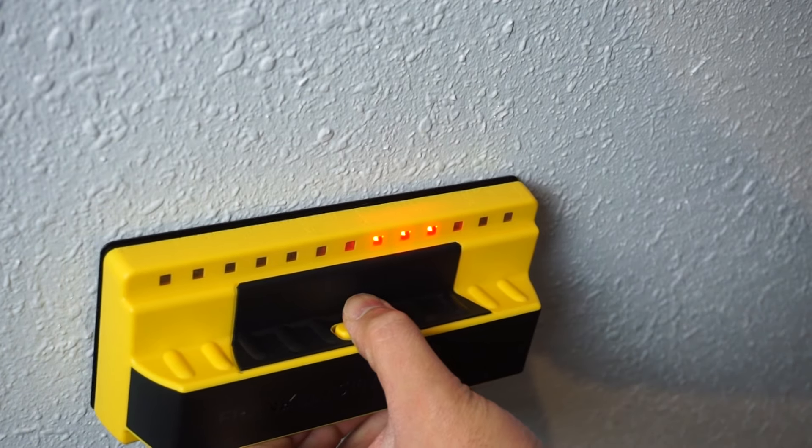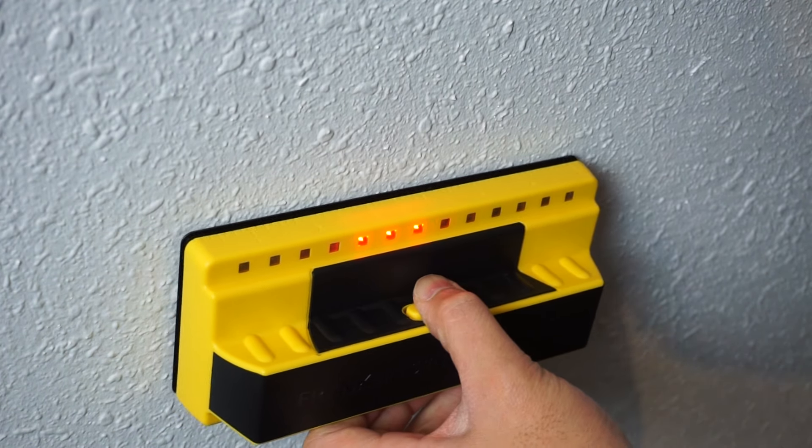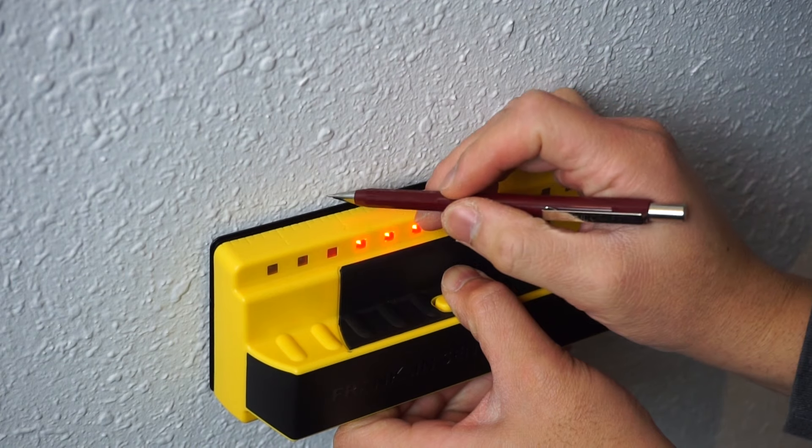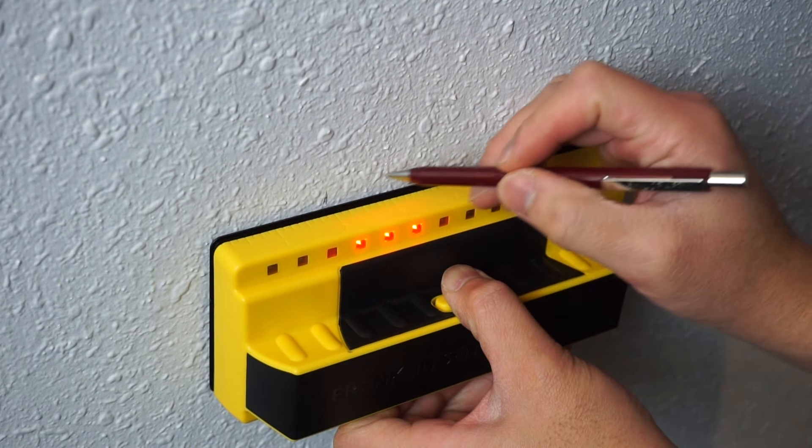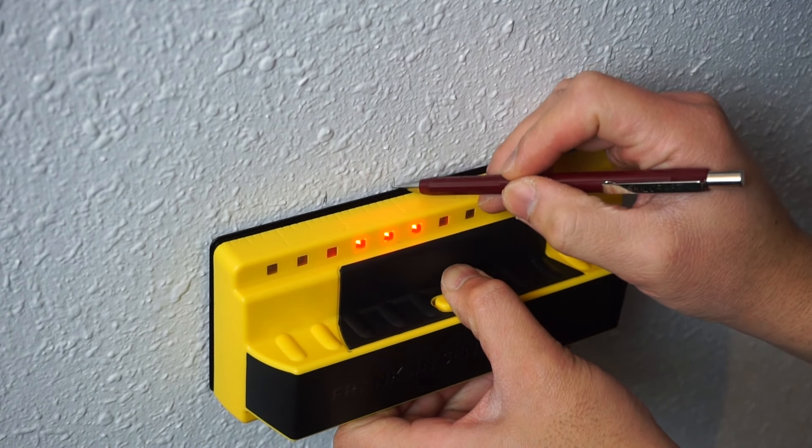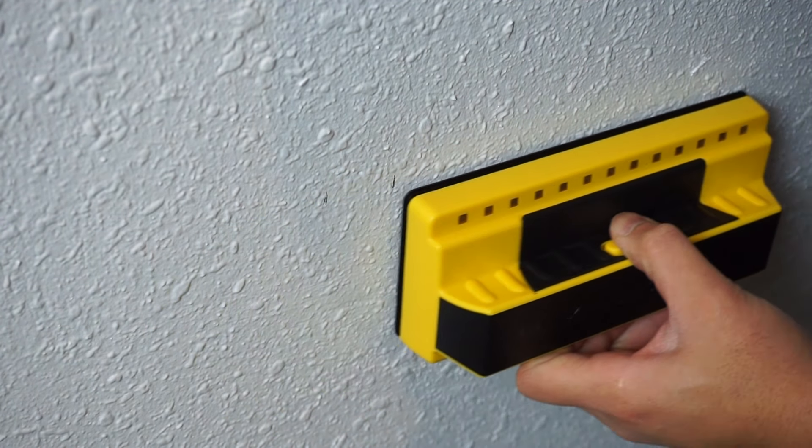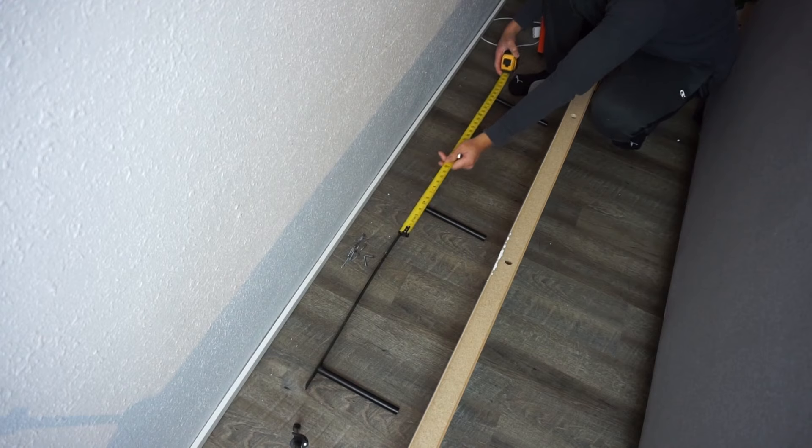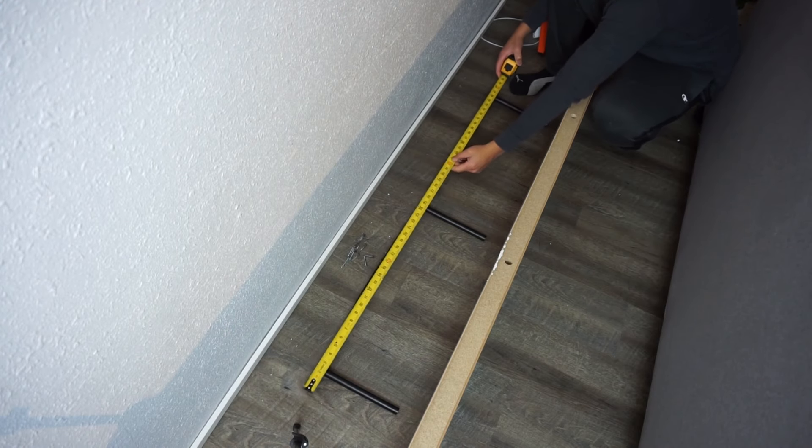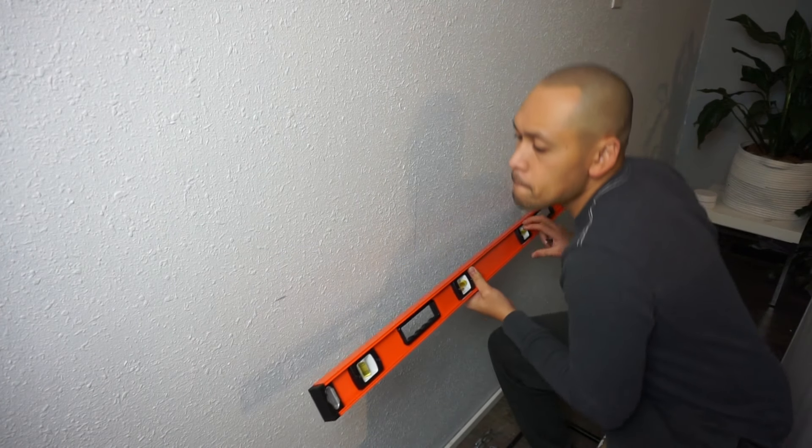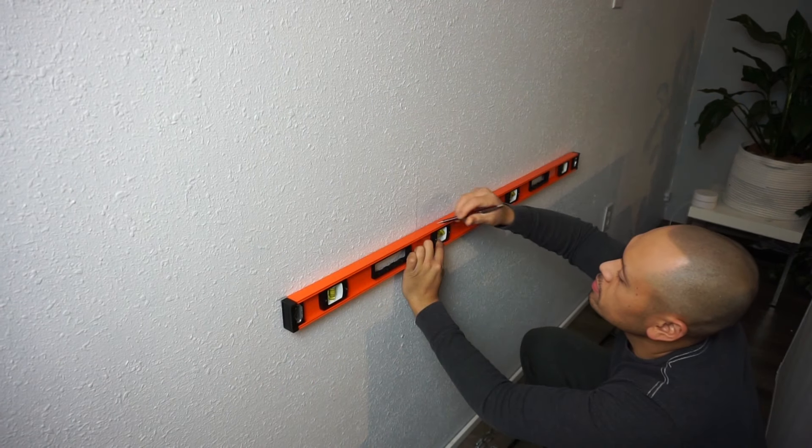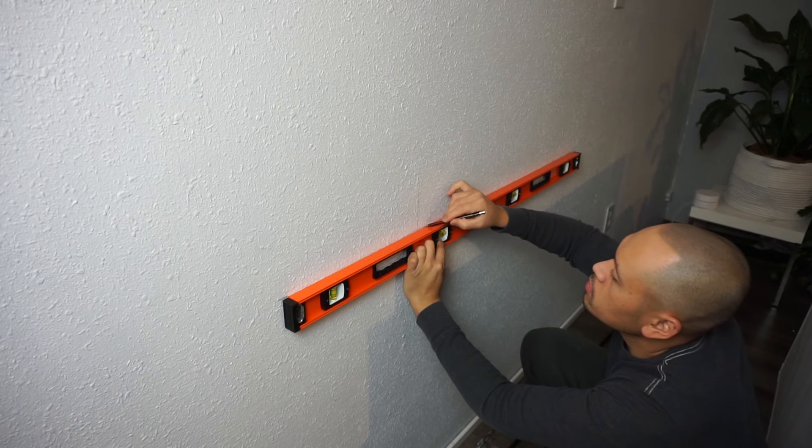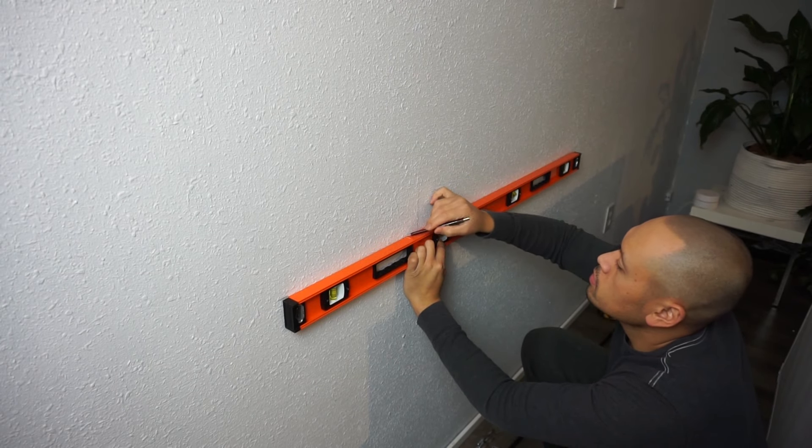Now here I located one of the studs and just mark it as you go. Now measure the bracket and then with a straight edge, in this case I'm using my leveler, I'm just gonna mark out where I'm gonna place that bracket.